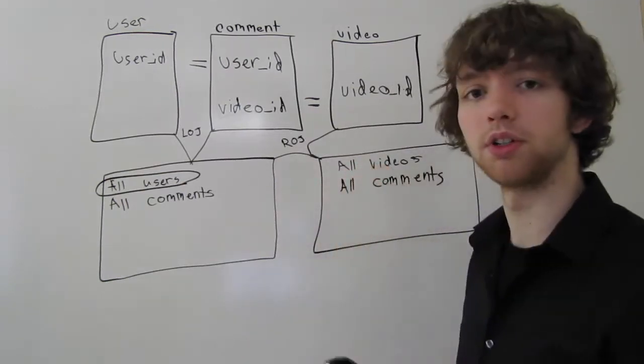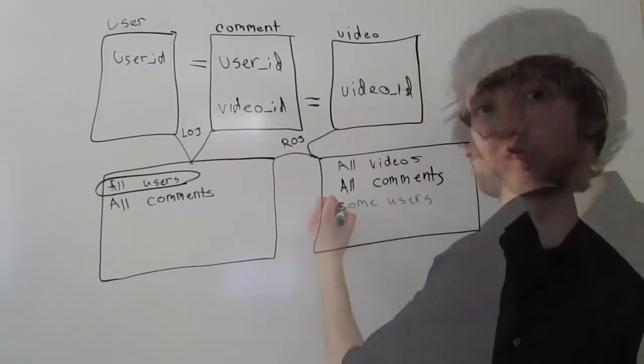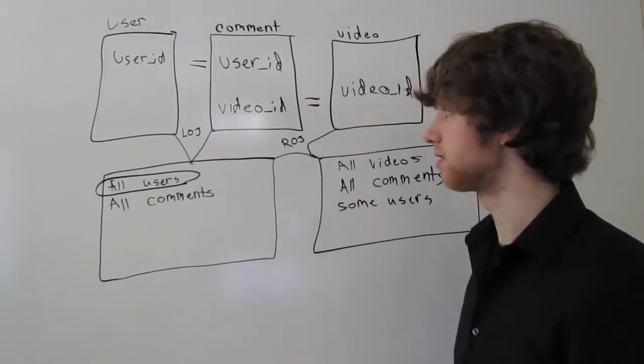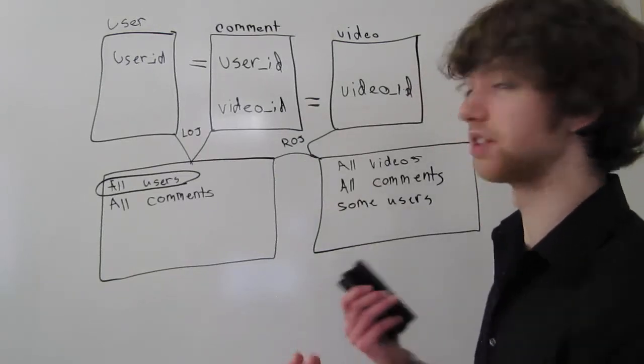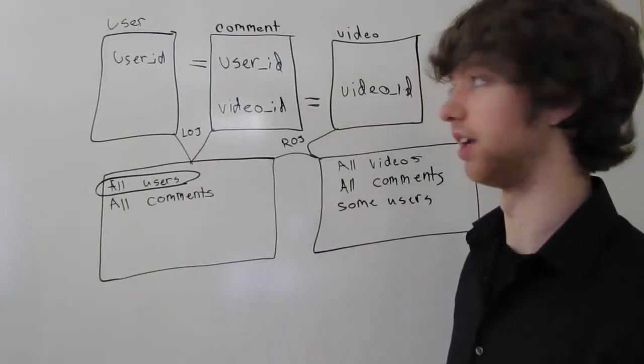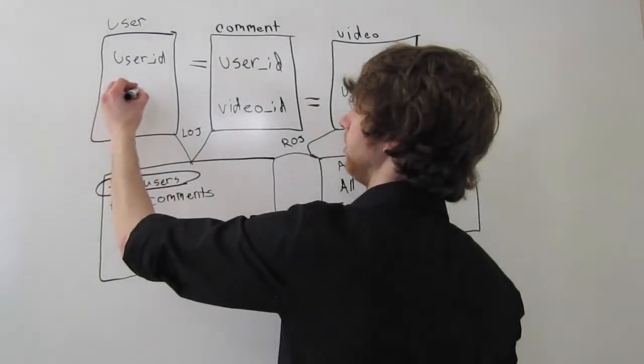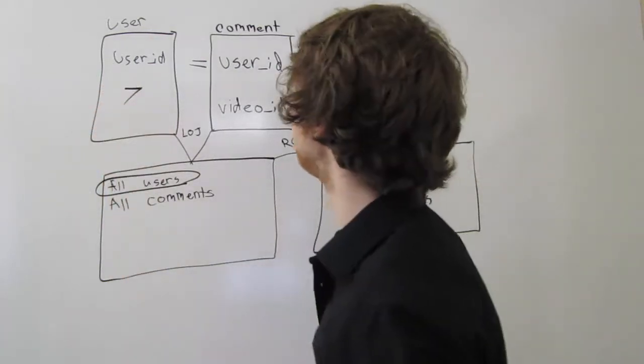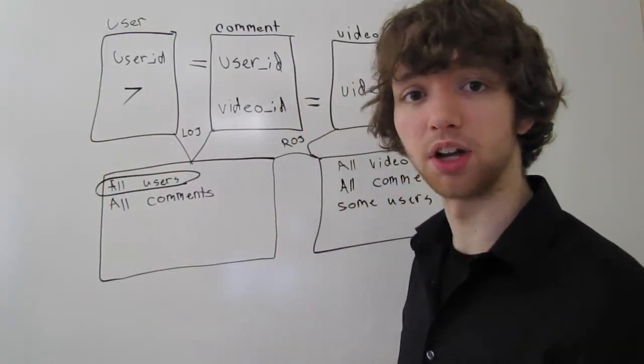But we're only going to take some users. The reason that is, is because if a user, let's give some example data. Let's say we have a user over here with the ID of 7, and he doesn't leave a comment.